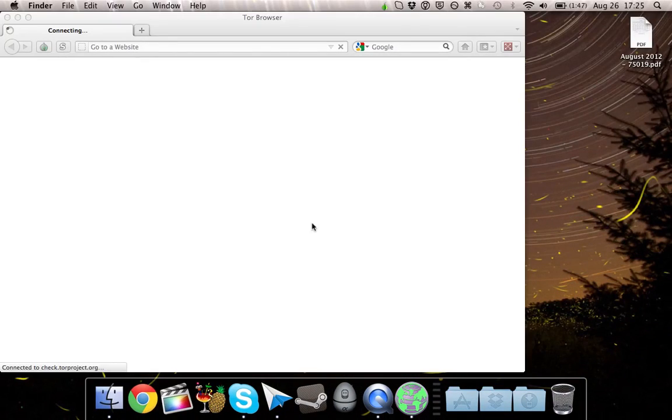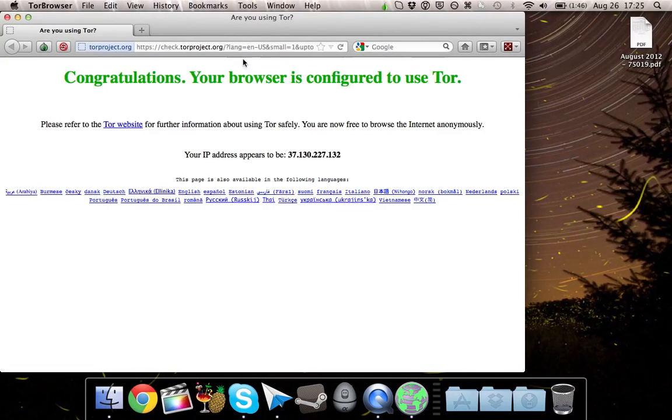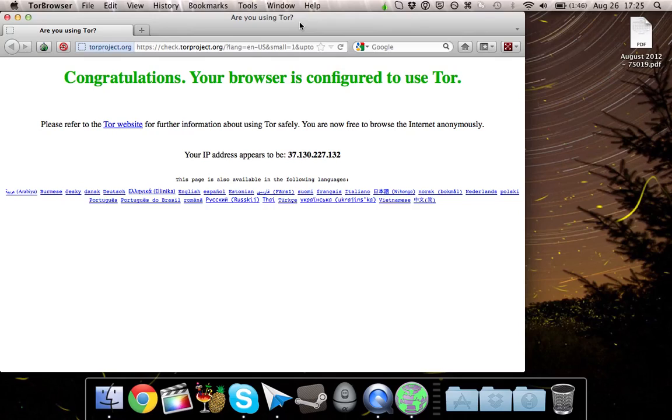Okay guys, so as you see the Tor Browser has finally loaded. And it says congratulations, your browser is configured to use Tor. Now the Tor Browser is actually a modified version of Firefox.